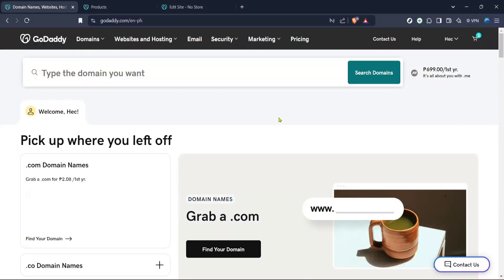In today's video I'm going to teach you how to add plugins to your GoDaddy website builder site. This is a straightforward process that will take just about five minutes and by the end you'll be able to enhance your website with a variety of functionalities using plugins. So let's dive right in and get started.